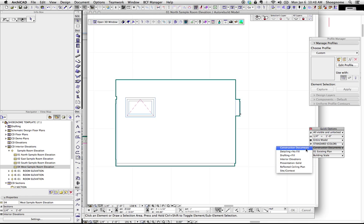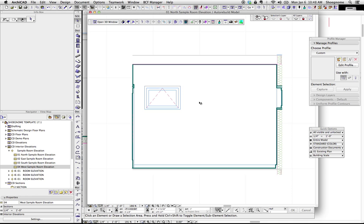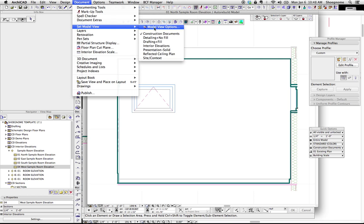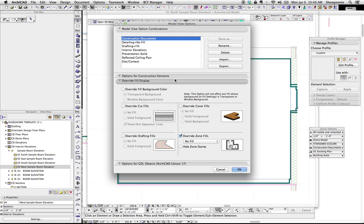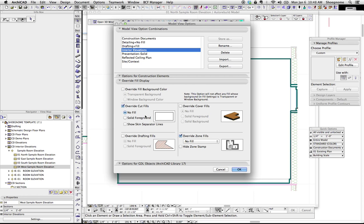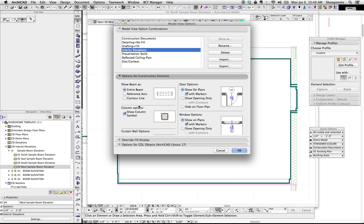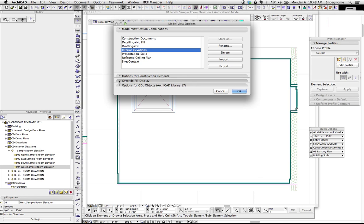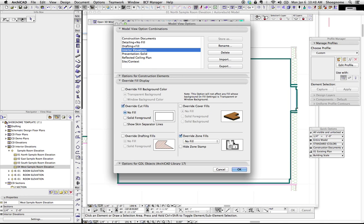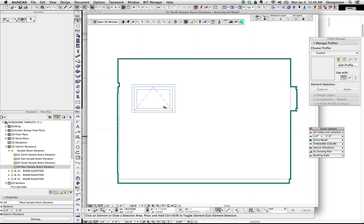I'm going to go back. So this is regular model view options. And if you go ahead, I recommend saving a model view option which is interior elevations, where you can turn on override fills, show no fills, and turn off show skin separator lines. You then get that set up. So you can just change it here under quick options. And so there we have it. We're done.